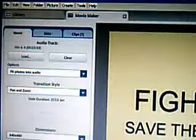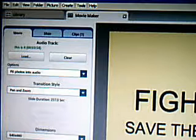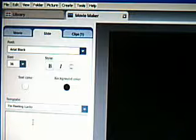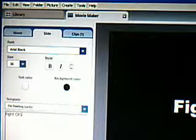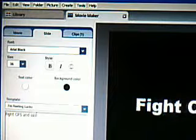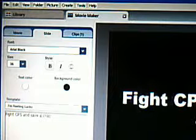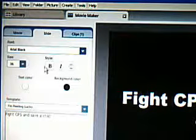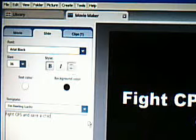Then down here where the envelope is, you can add text in there. Go to the tab where it says Slide, remove the text and add in your own. You can add text in there — it's simple to do.